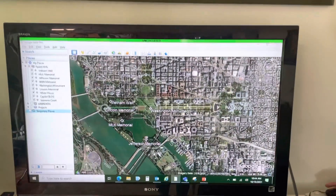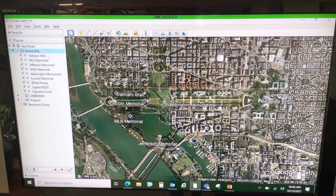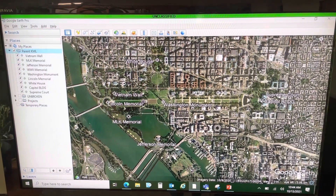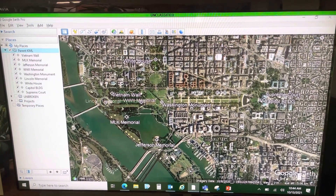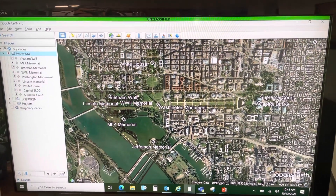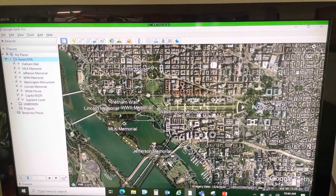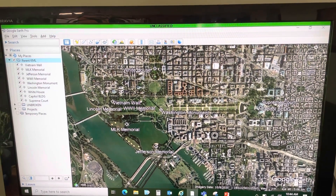What I have here is a parent KML with a handful of placemarks here in the DC area — the White House, the Capitol buildings, the Supreme Court, and some memorials.